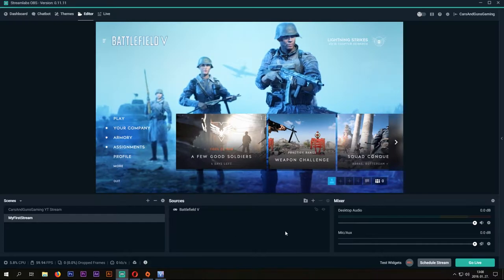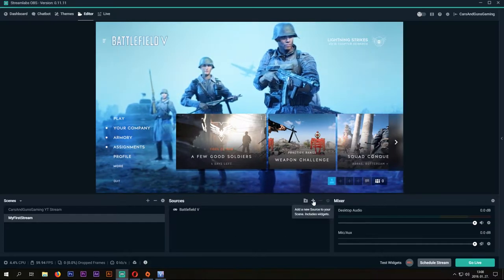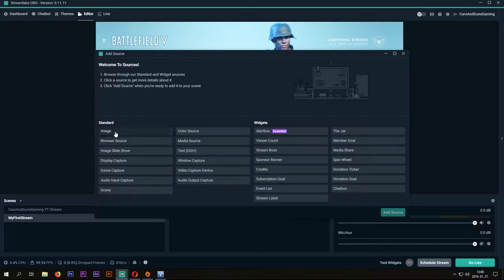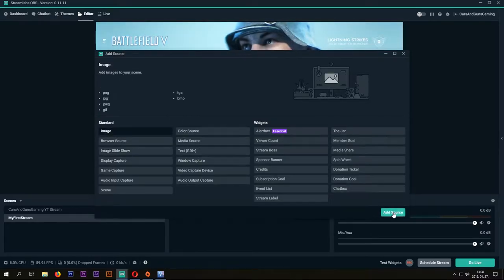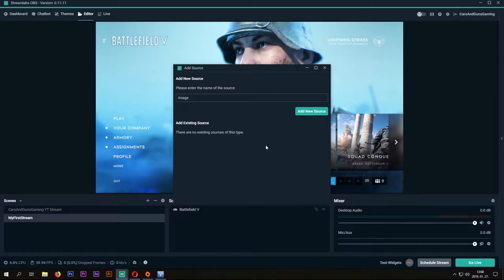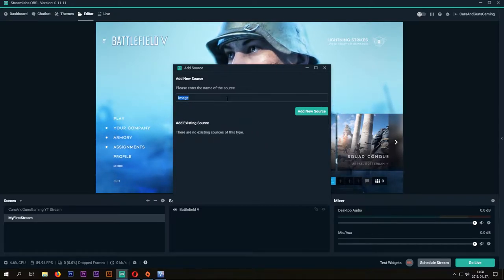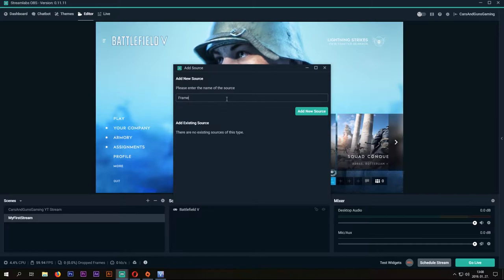For example, you can add your webcam, or you can add a cool frame or image too. Previously, I made a frame on Photoshop, and now I can add this frame to it, so our output can be really nice.